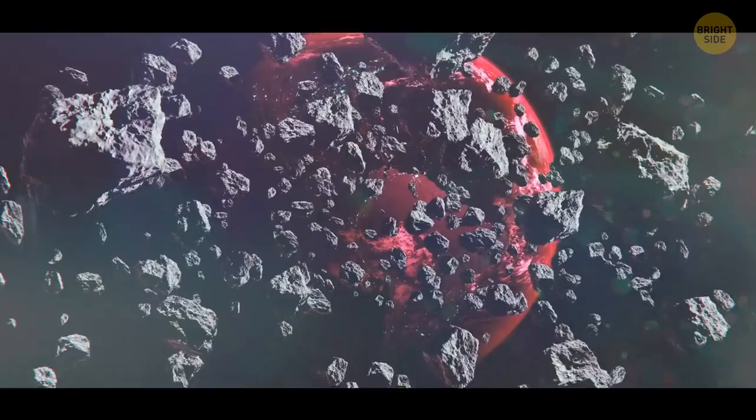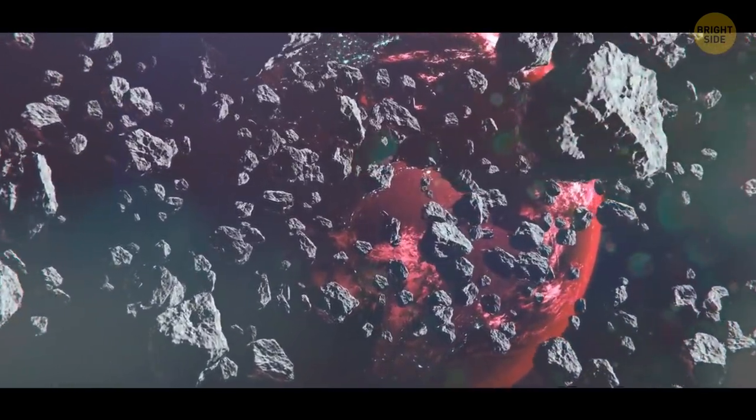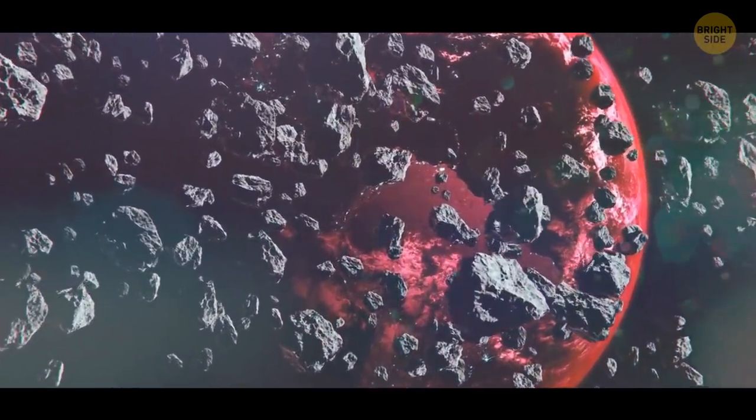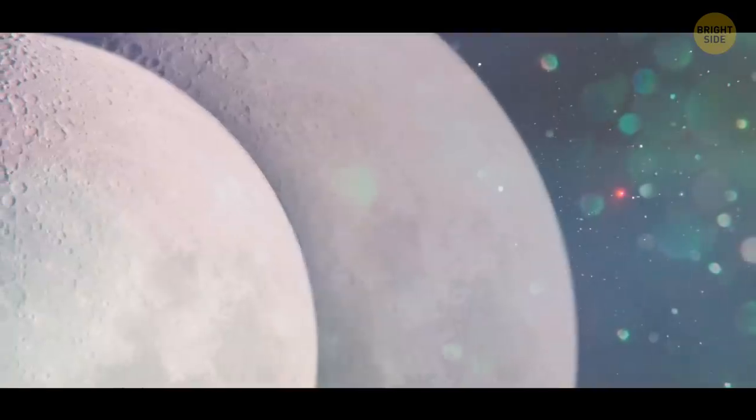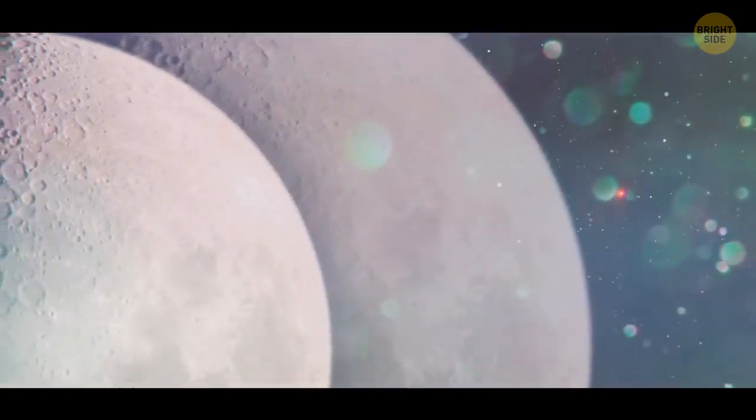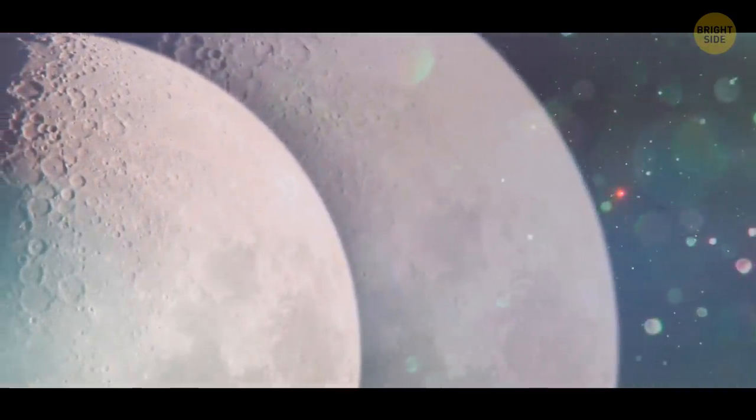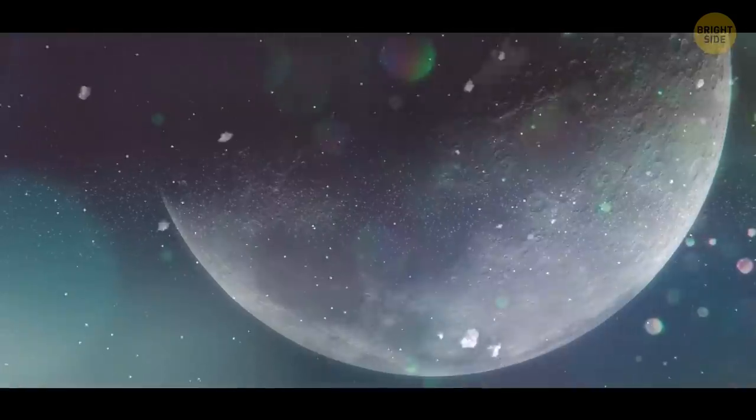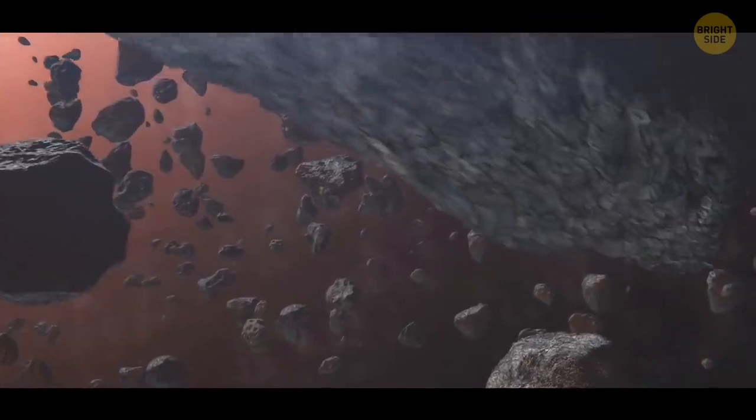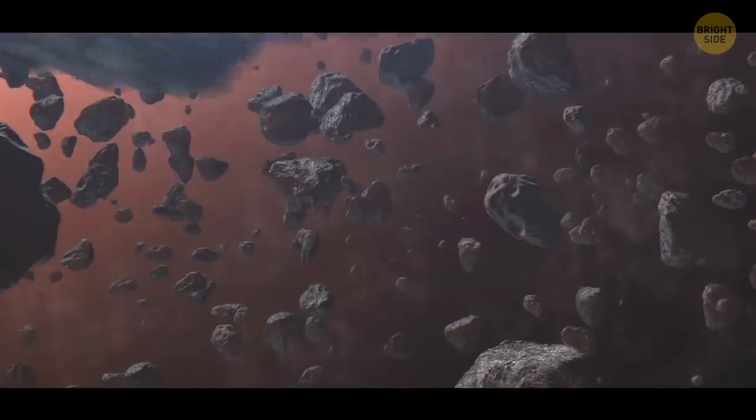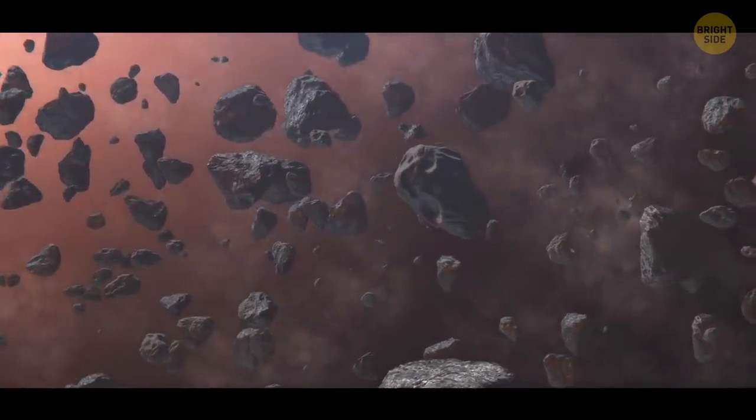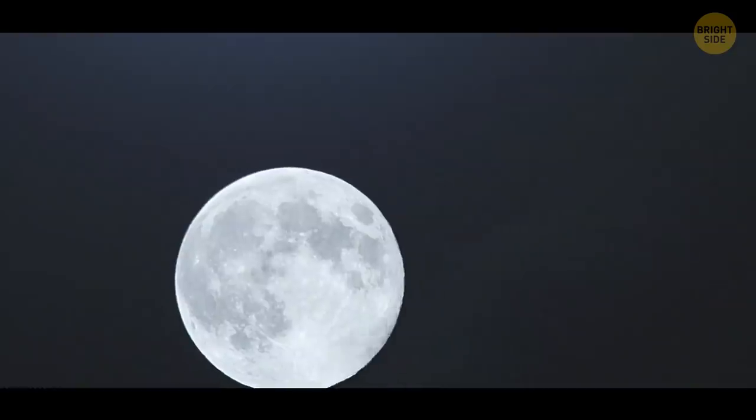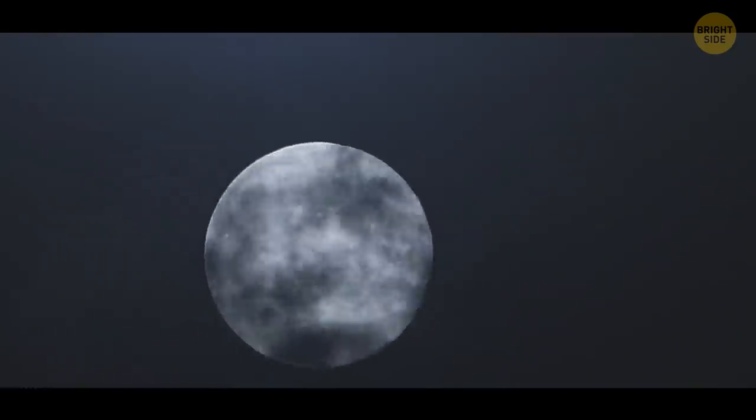The remnants of Theia and the ejected fragments of Earth begin to orbit our planet. According to one version, these fragments form two moons. At first, they travel together. But one day, they get too close to each other and collide, forming one large space body. The other theory claims that all the shards start being pulled by the remnants of Theia. Sometime later, they form the moon as we now know it.